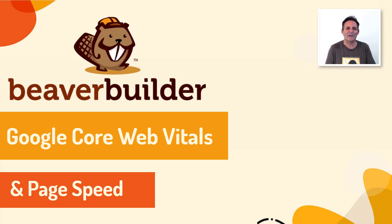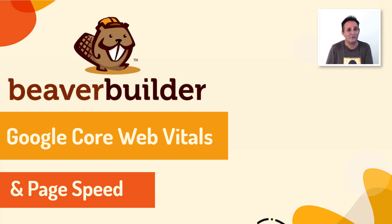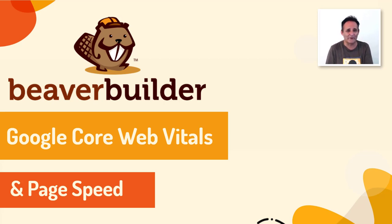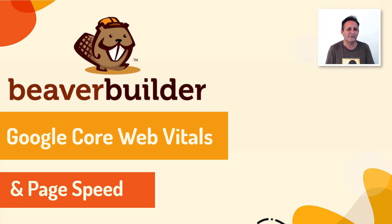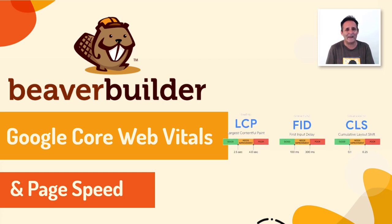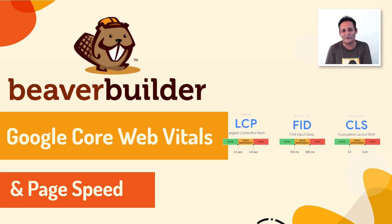You may have heard that Google announced a new ranking factor last year that's due to come in effect this May 2021. It's called Core Web Vitals and it's made up of three measures that indicate a visitor's experience of how quickly pages load.